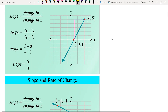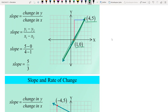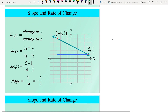Let's look at this example. The points (4, 5) and (1, 0) are given, so it's very easy to find the slope of the line. We plug all the values into the slope formula, and finally we have 5 over 3 as the slope of the line.